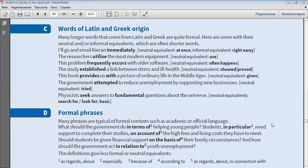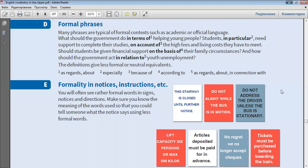Physicists seek answers to fundamental questions about the universe. Many phrases are typical of formal contexts, such as academic or official language.